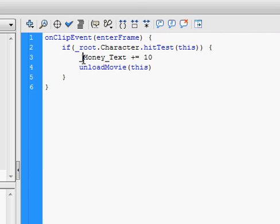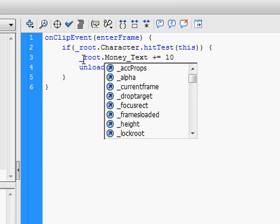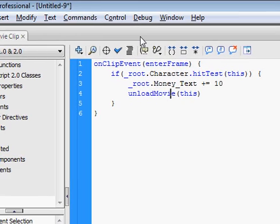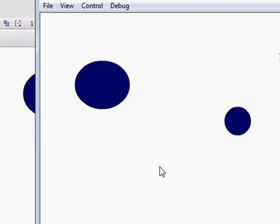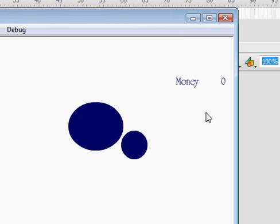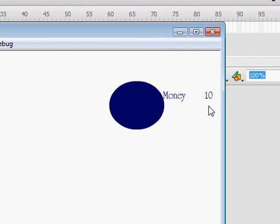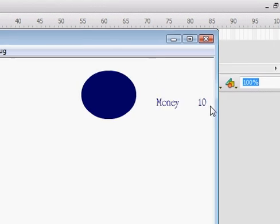_root.money_text. That's what it was. Okay, I'm sorry. Now it'll work. There we go. That worked.